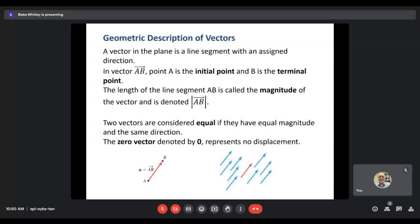The first thing we're going to do is talk about what a vector actually is. A vector in the plane is going to be a line segment that has a designated direction. A vector is always going to have two things: a magnitude, which is the length of the vector, and some direction. Those are the two key things — vectors have a length or magnitude, and they have a direction that they're pointing.